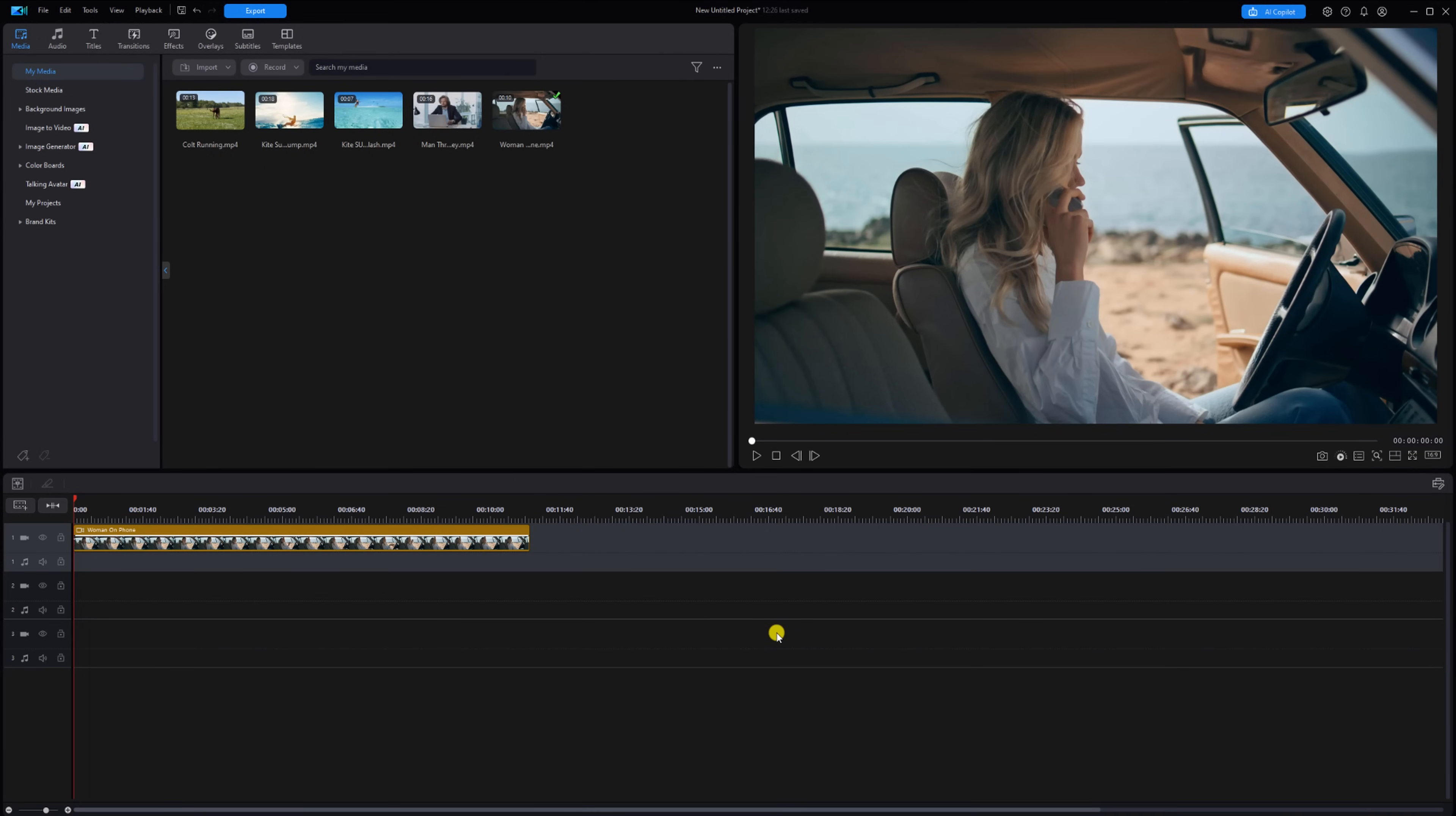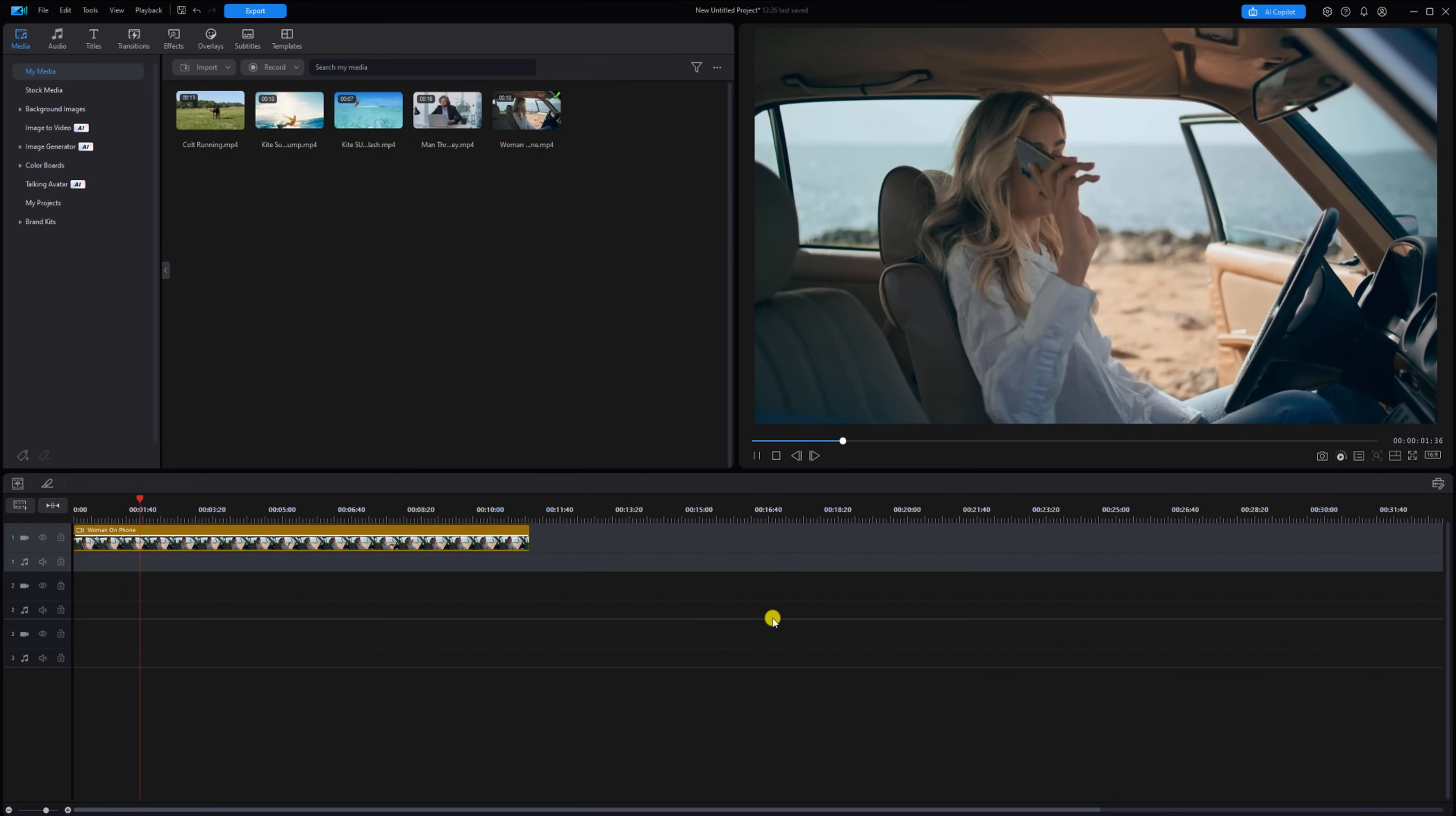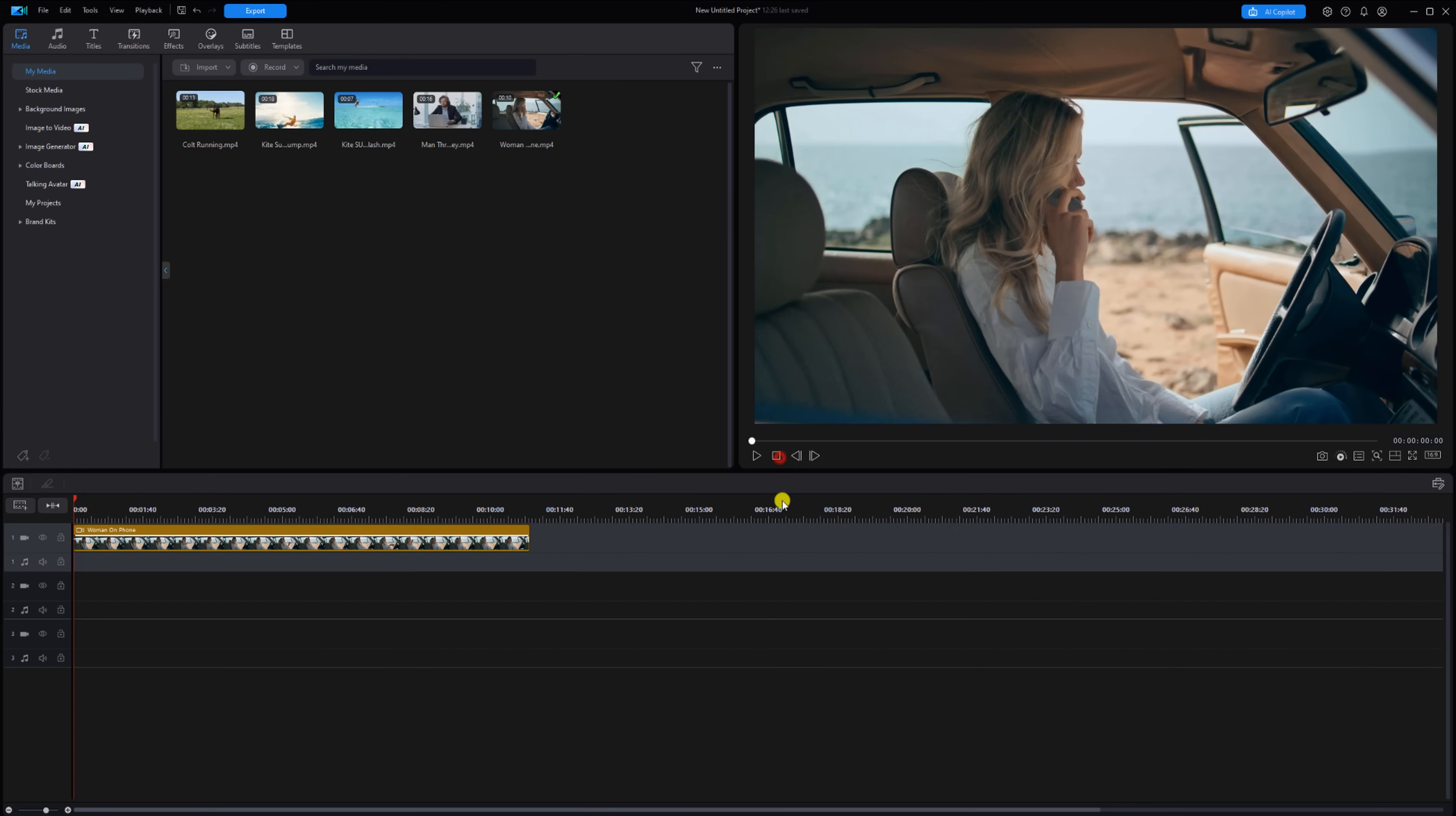As you can see, I have a video of a woman talking on the phone on the timeline. I want to make it look like the phone jumped into her hand, so I'm going to use the reverse effect to make it happen.